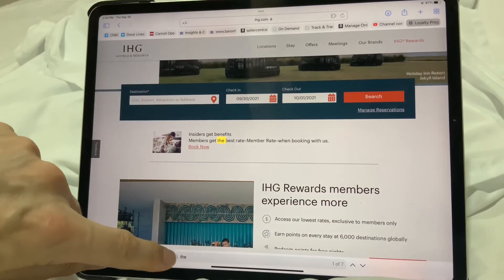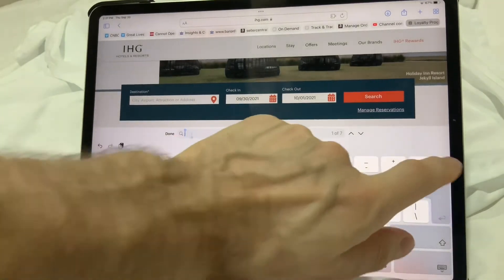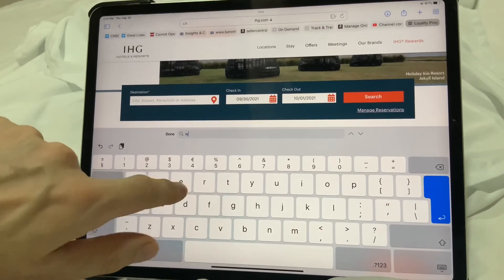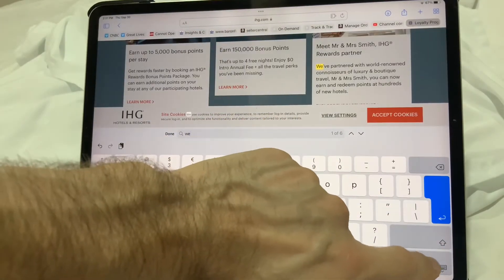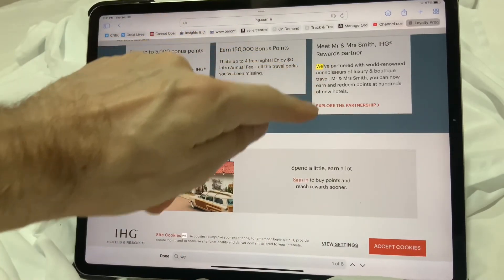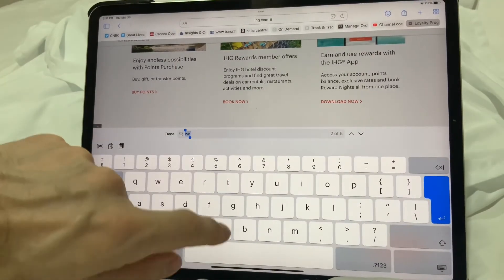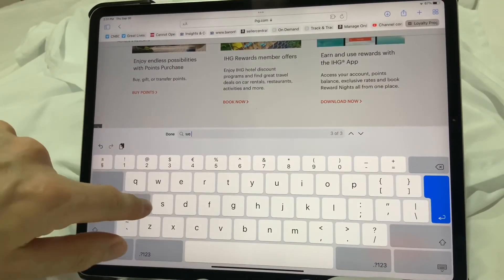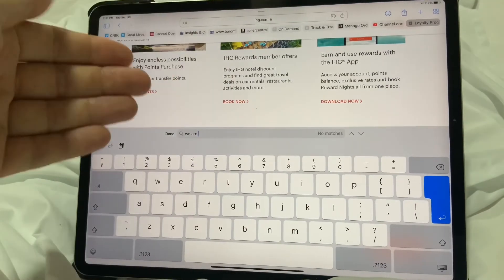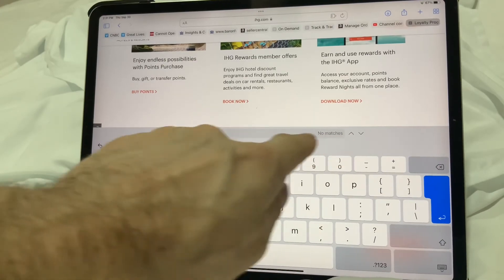Whilst we're in there, we can also clear that and type in another search word, which could be 'we'. Clear the keyboard away and we do exactly the same — we can search for it. Now we can also search for 'we are' or any long phrase you want. You can copy and paste in there or write in there. And in this instance, there are no matches for that.